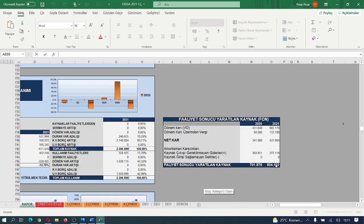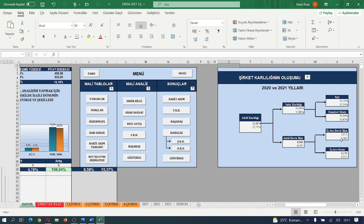Faaliyetlerin sonucu yaratılan nakite baktığımızda 804 bin lira gibi cari dönemde nakit yaratıldığını görüyoruz; son derece düşük. Şirket karlılığına baktığımızda katkı payı %32'den %17'ye artarken emniyet marjı %44'den %43'e gerilemiş, olumsuz. Hissenin değerine baktığımızda öz kaynak verimliliği %66 bir artış kaydetmiş; piyasa değeri de %25 nispetinde bir artış kaydetmiş.